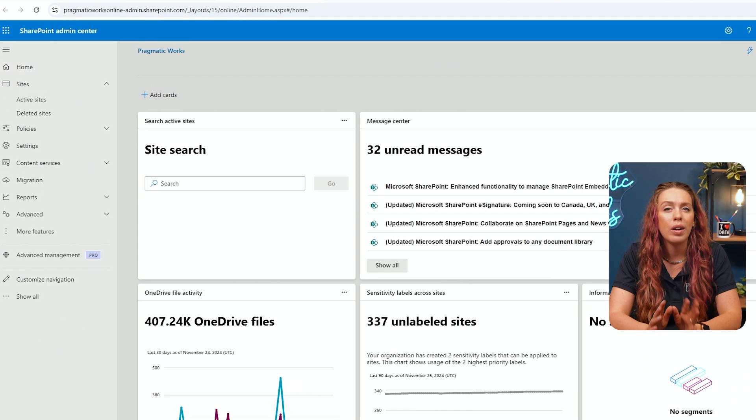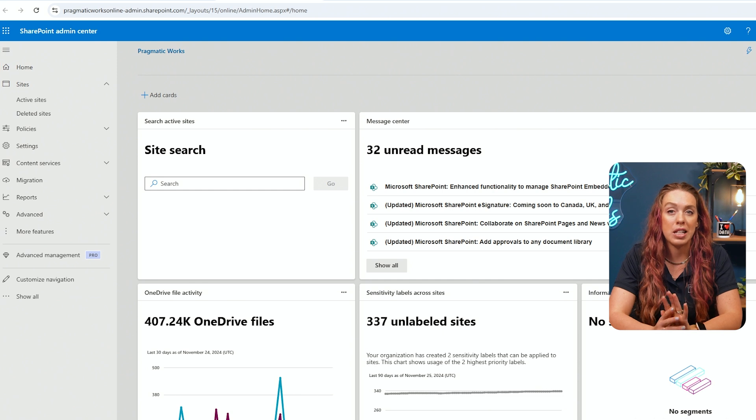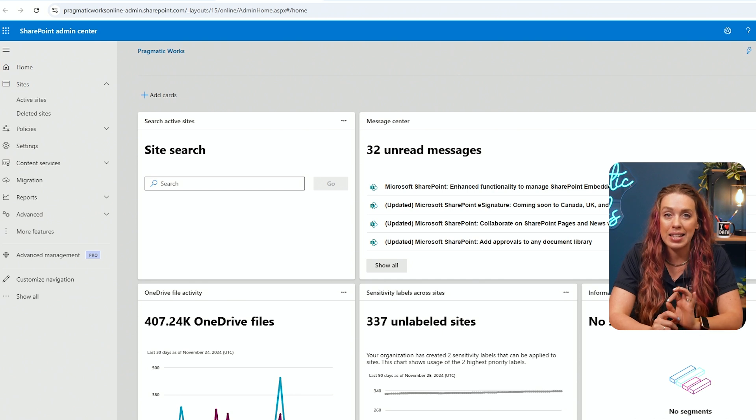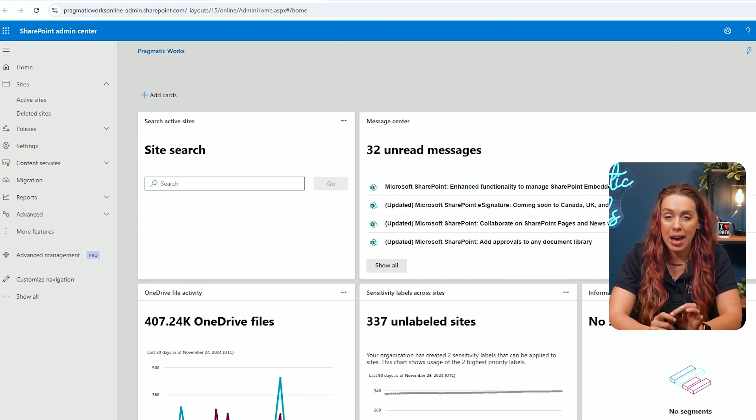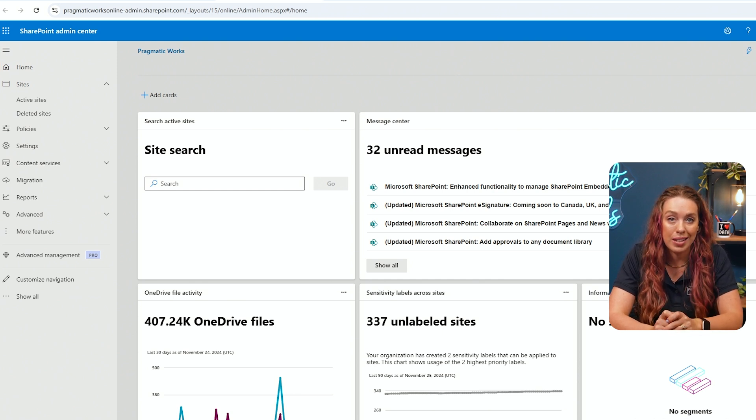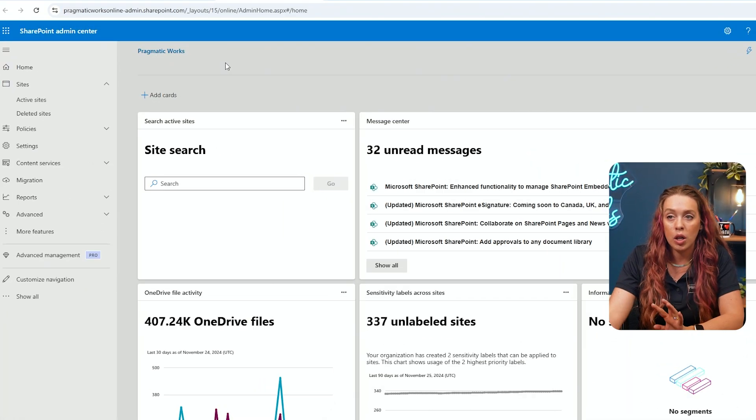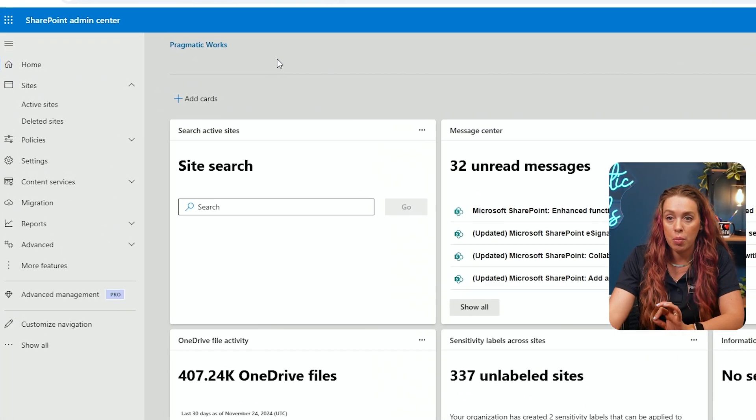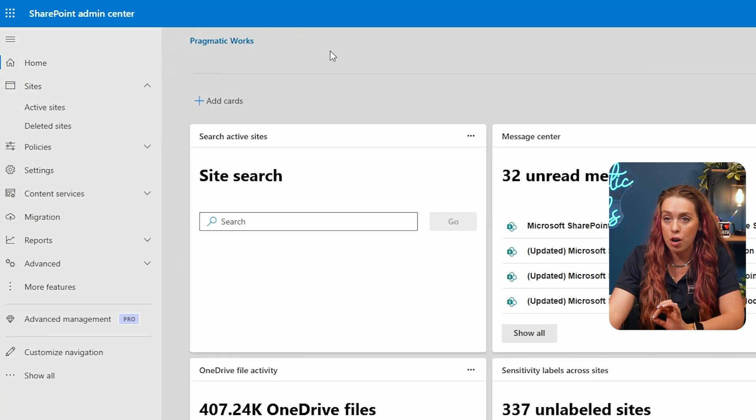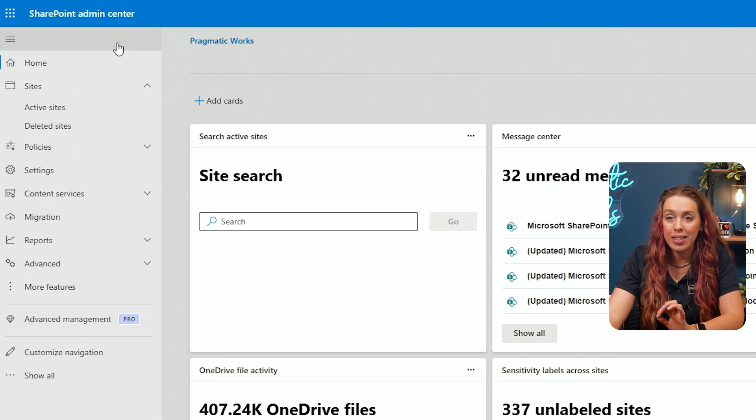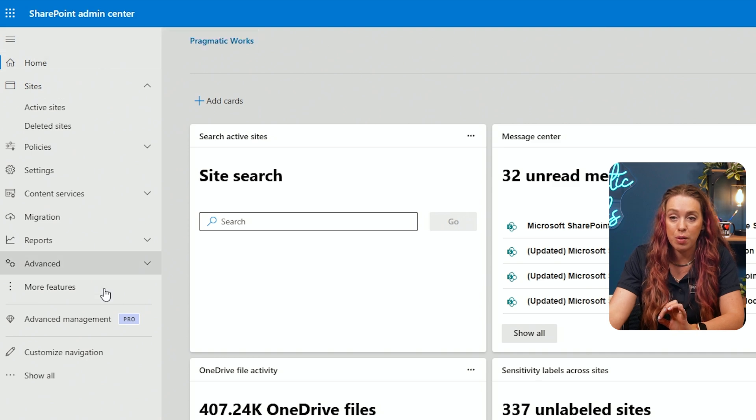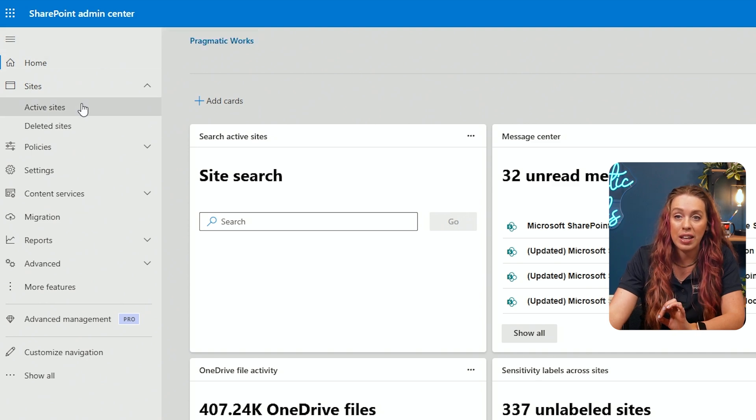One of the core responsibilities as an admin is managing your organization's SharePoint sites. This includes team sites and communication sites. If you're wondering what the difference is for those two, we've got a video on that and I'll have that linked below. Let's take a look now at how you can view, create, and manage those sites right here in the Admin Center. On your SharePoint Admin Center page, on the left side, we have our navigation.